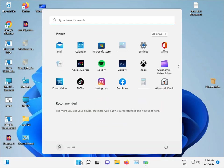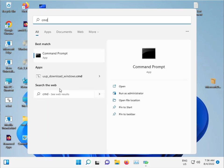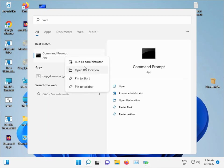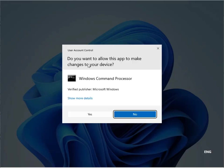Click the start button and type CMD, run as administrator. Click yes.